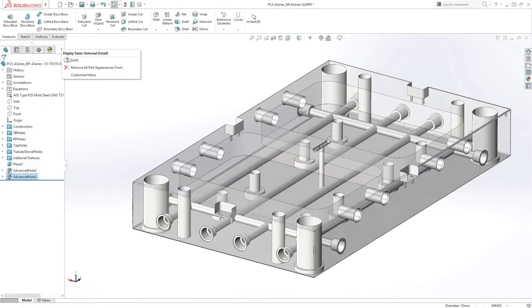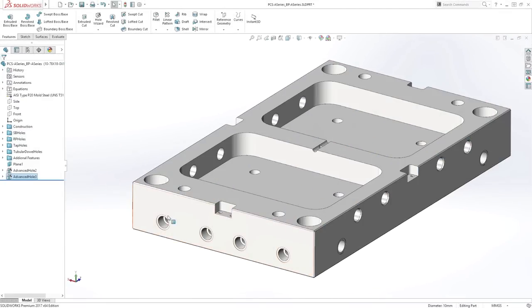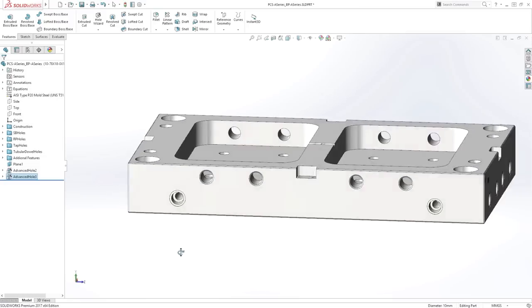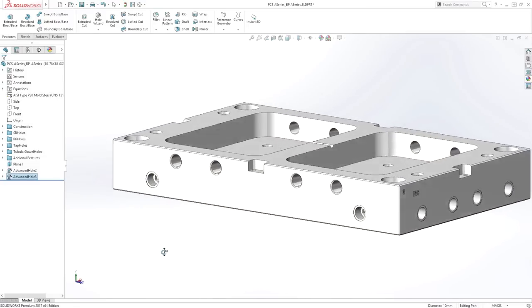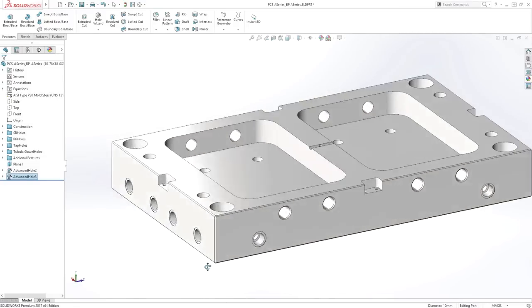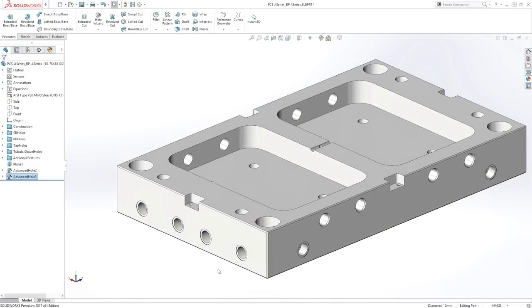The advanced hole feature in SolidWorks 2017 makes step hole construction much faster, all in one operation.